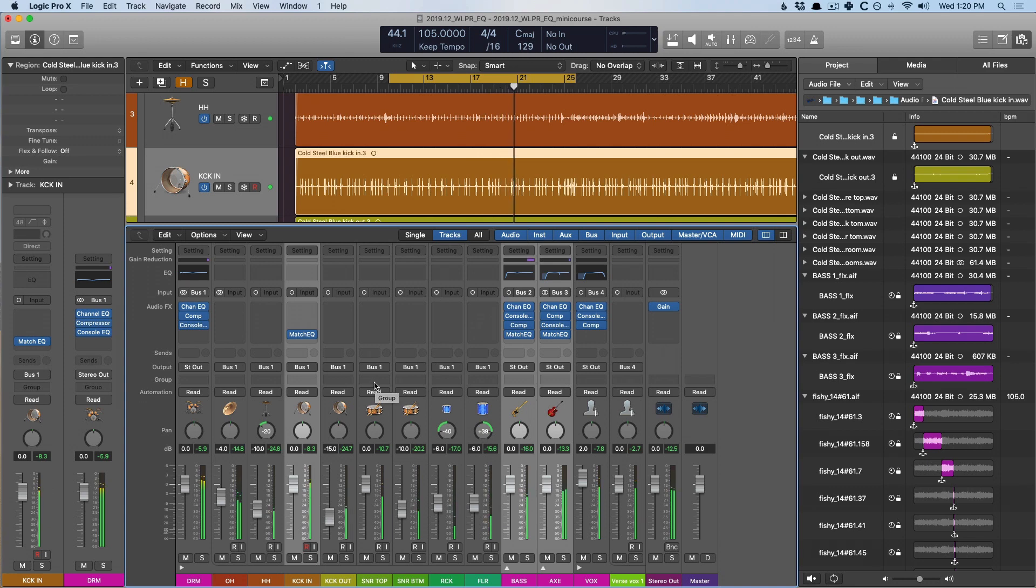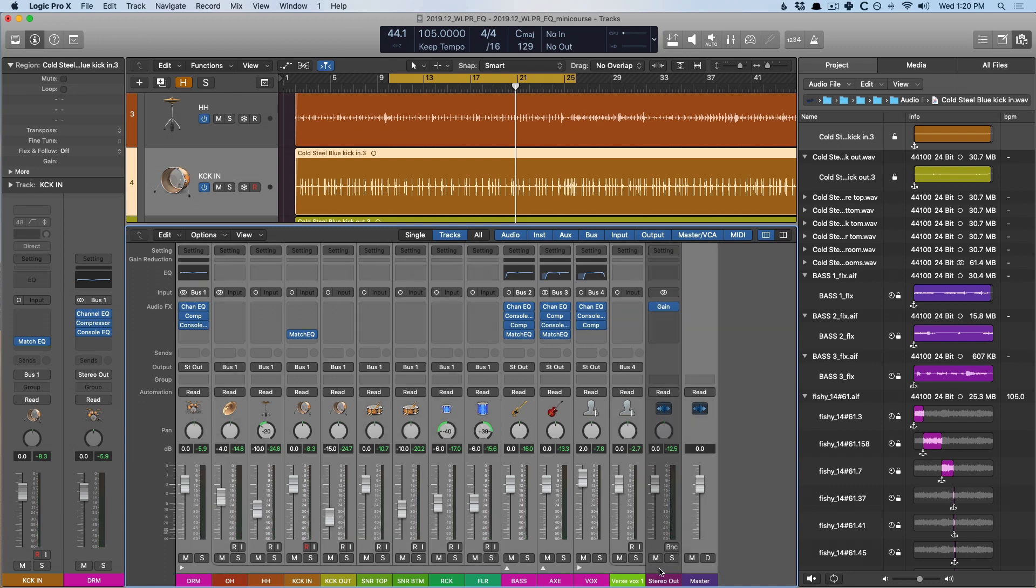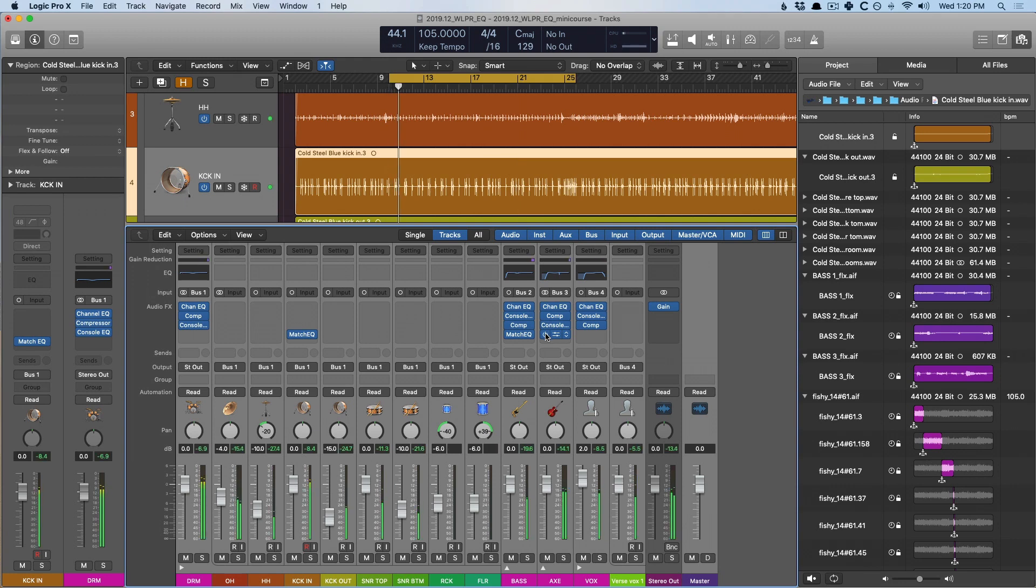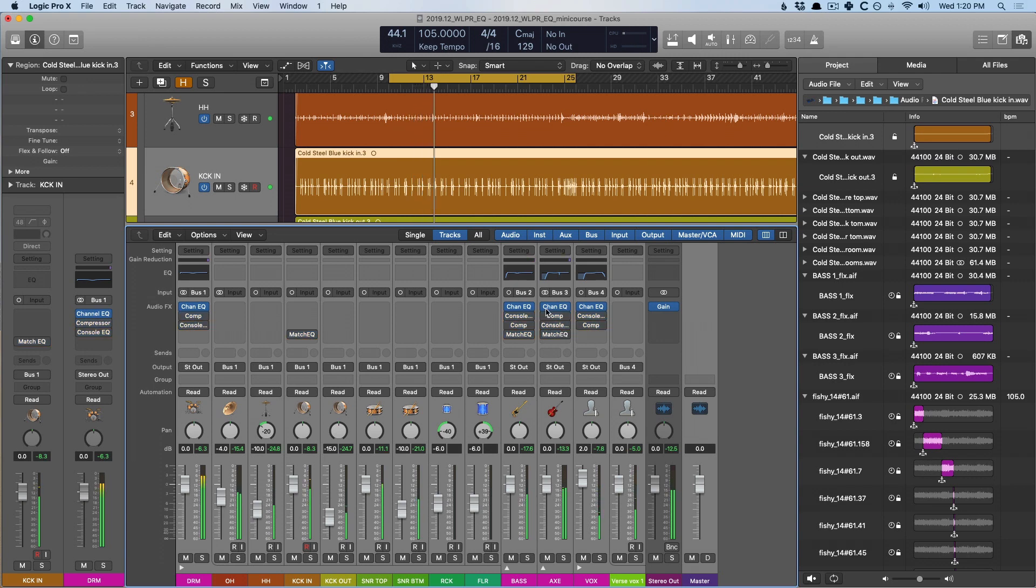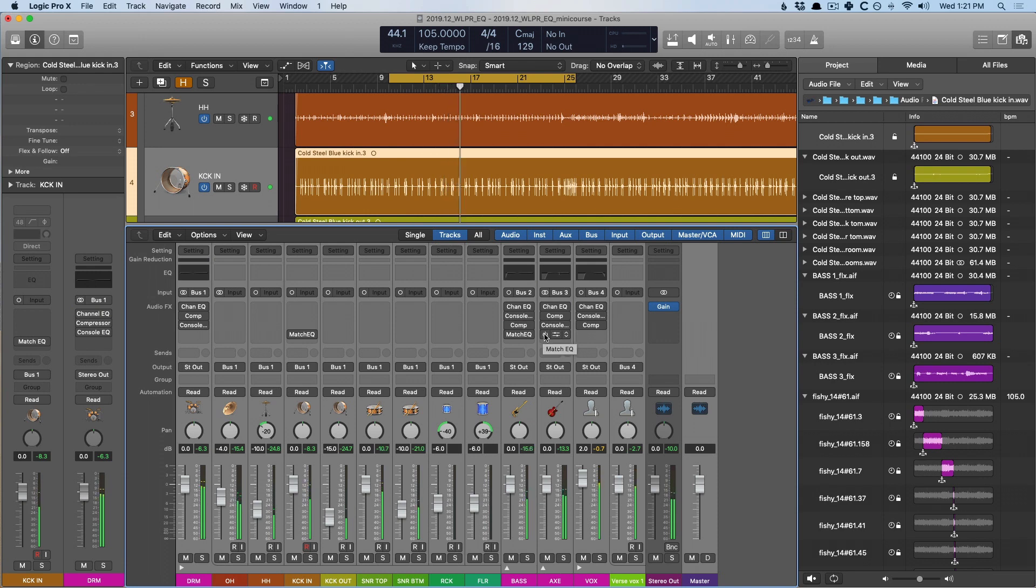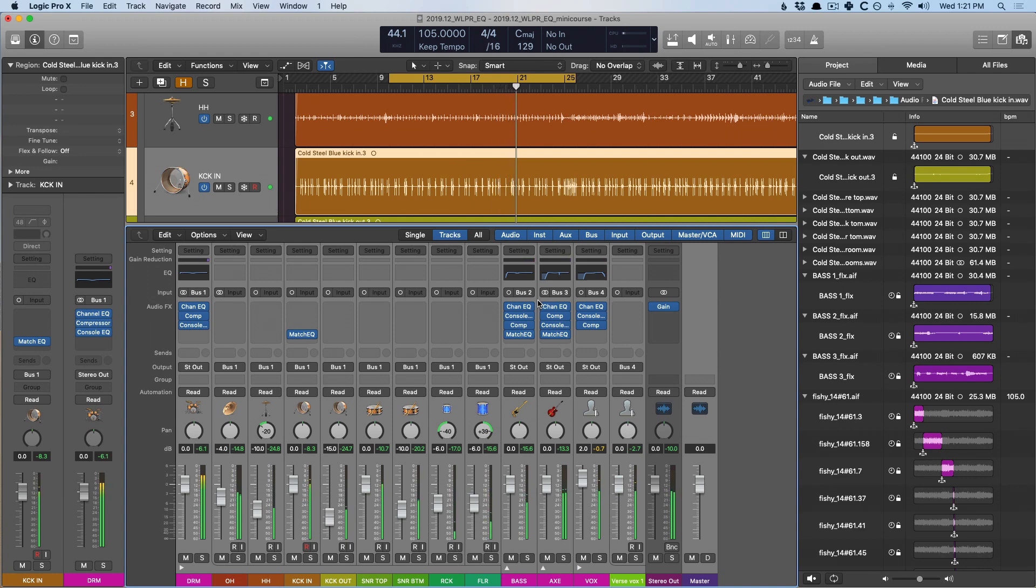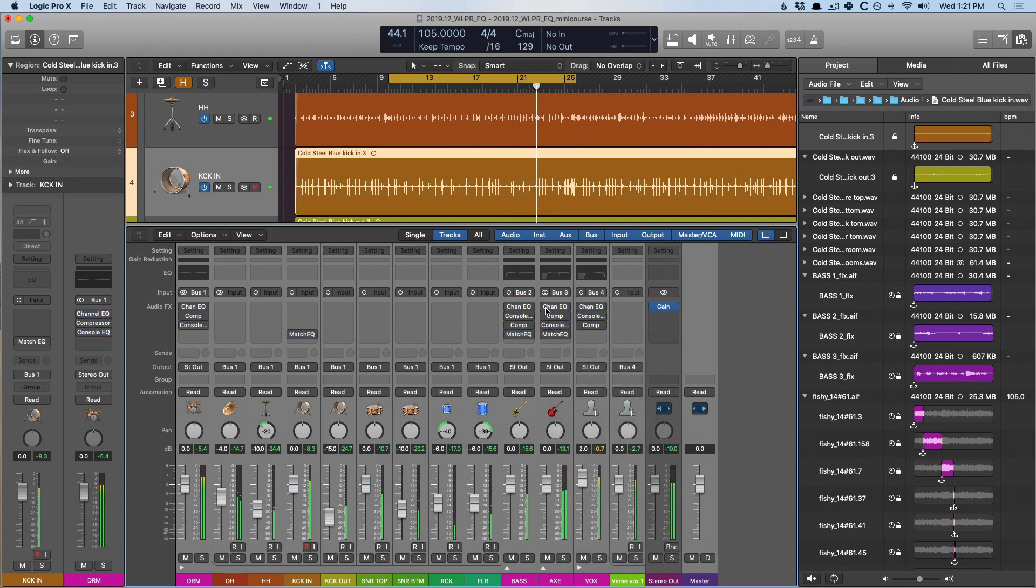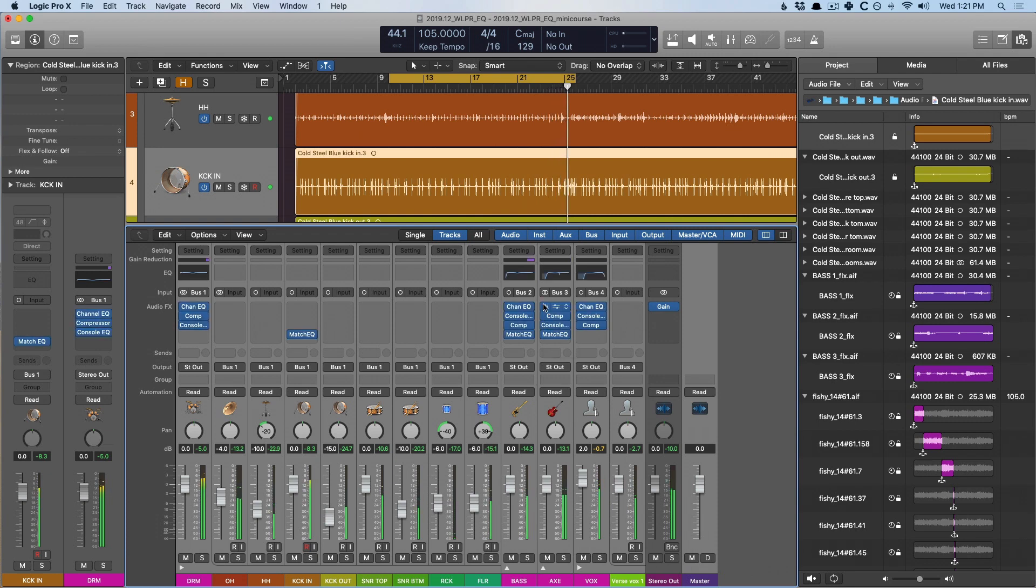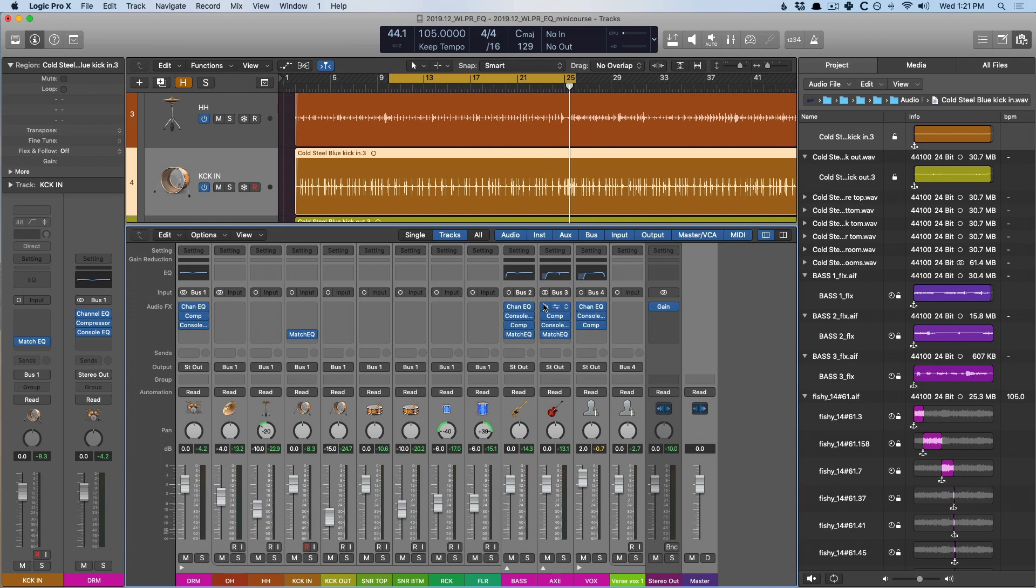Pretty big difference even with small amounts like 5%. Now, let's hear before and after with everything turned off and on. It's a pretty big difference, right?